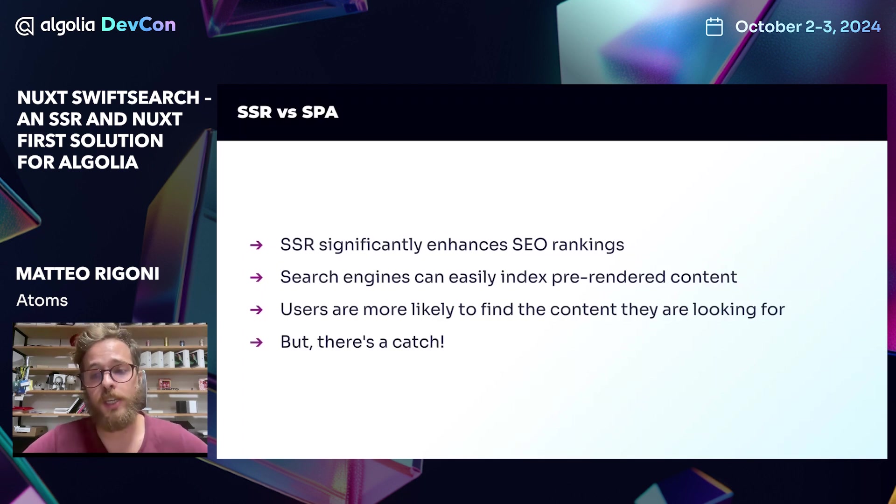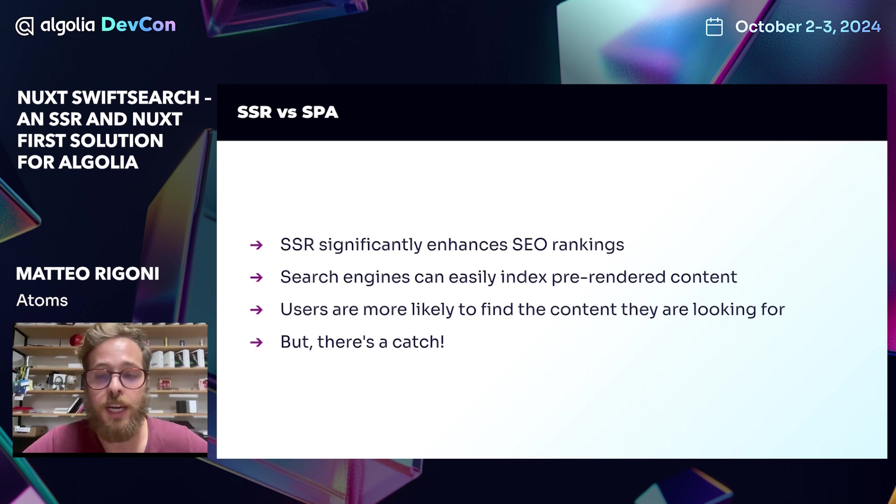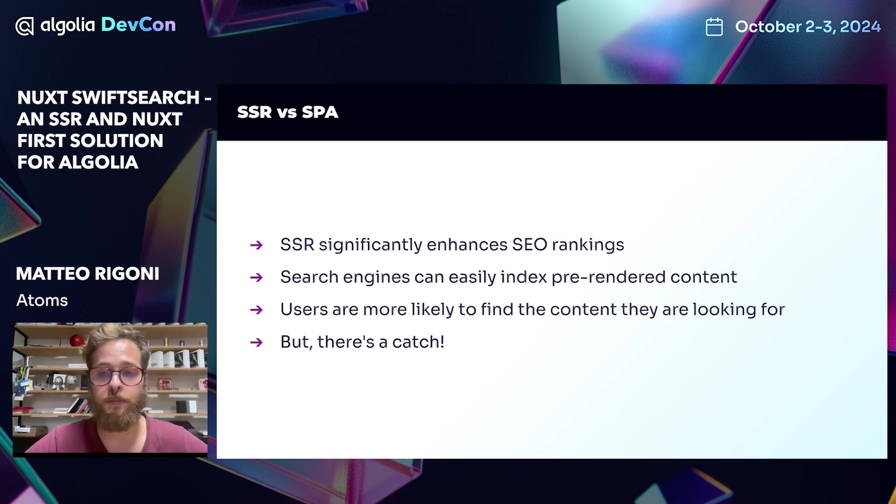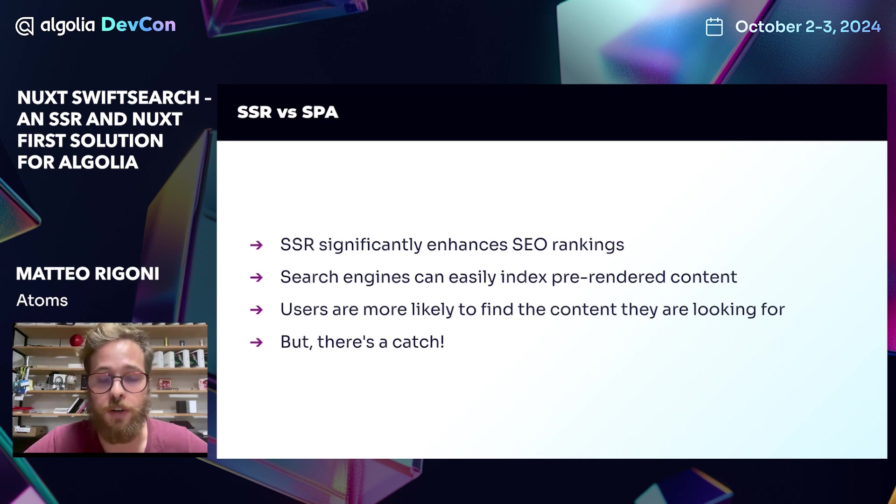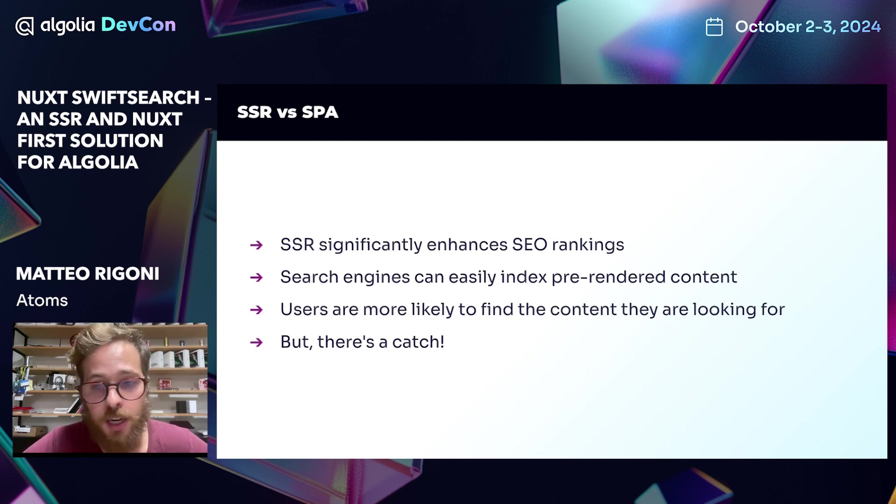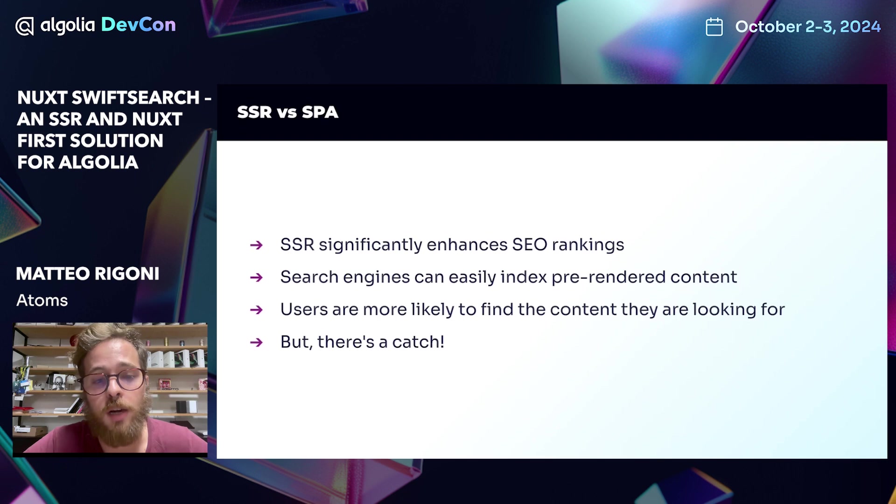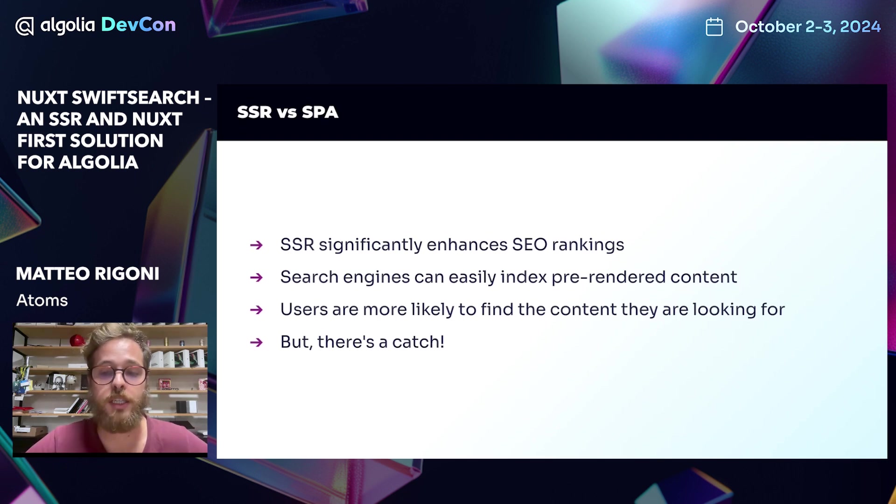Although this might seem amazing on paper, the SPA approach is the recommended one by Algolia. Because when a page gets rendered and cached on the server, users' personalization can get lost. But sometimes guidelines don't suit customer needs.